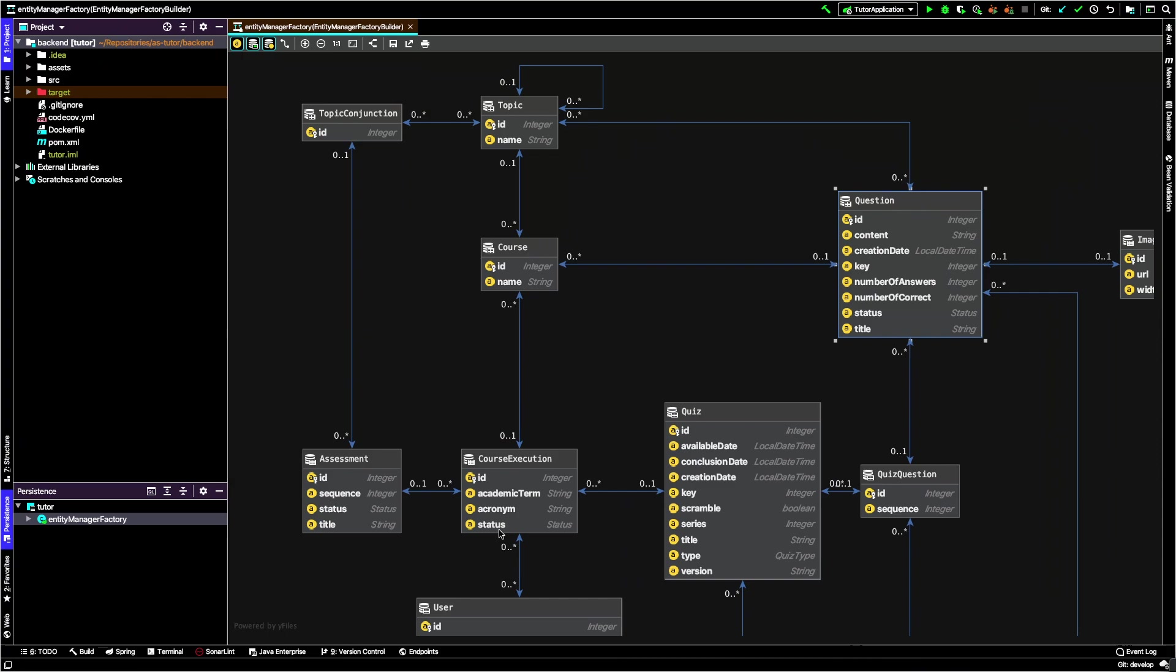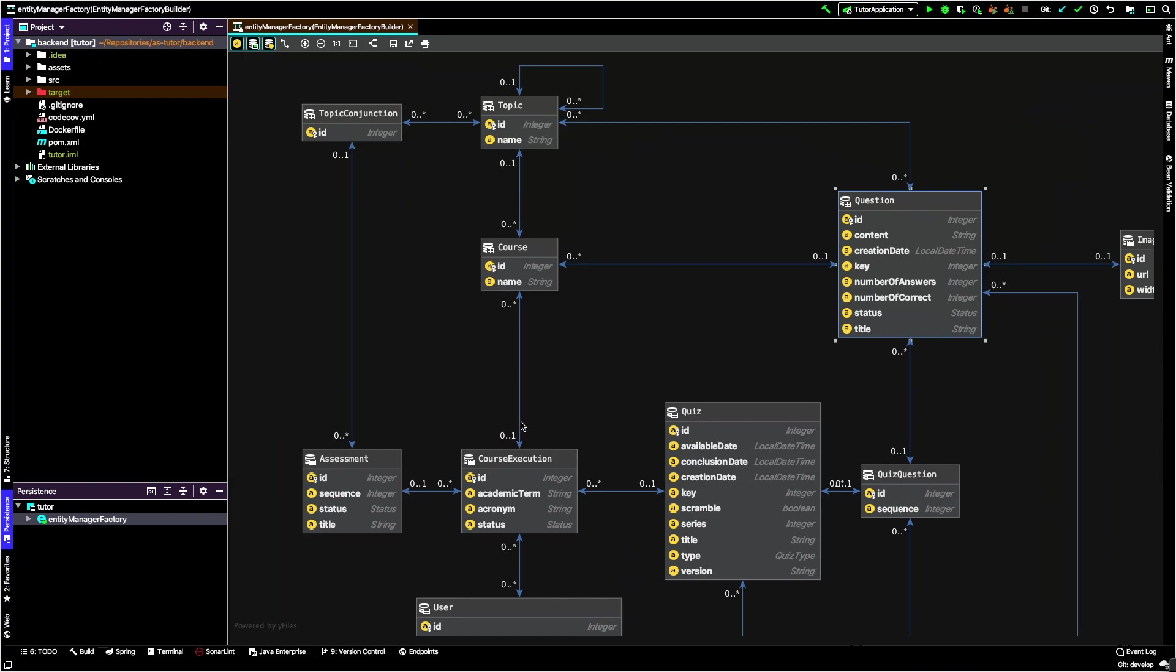Now let's see one of the top entities related with course - we have many topics. These topics are shared by all executions of the course. If you have Software Engineering and define these topics, in the next semester or year you can use them for the new execution. They are reusable, and the same happens to the questions.